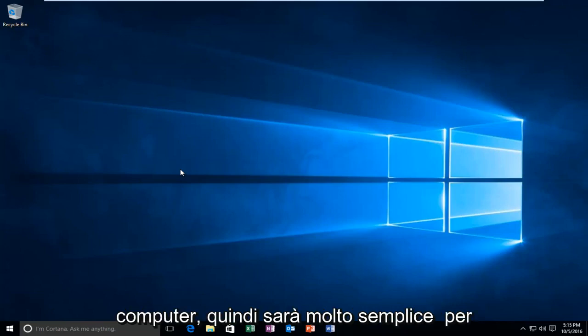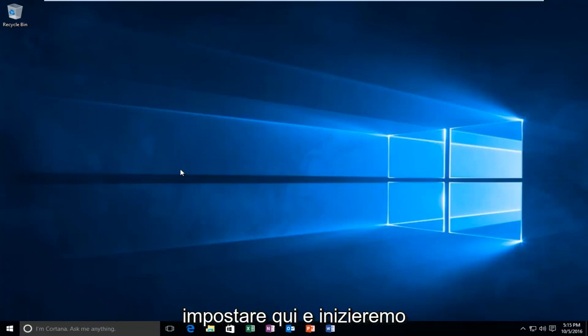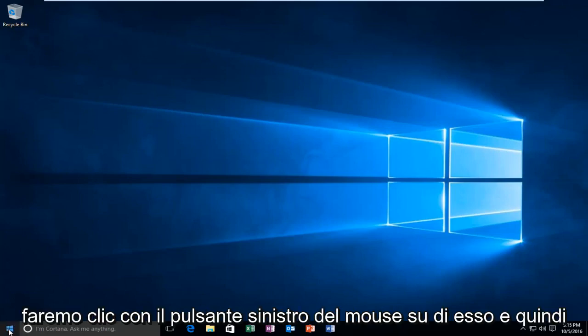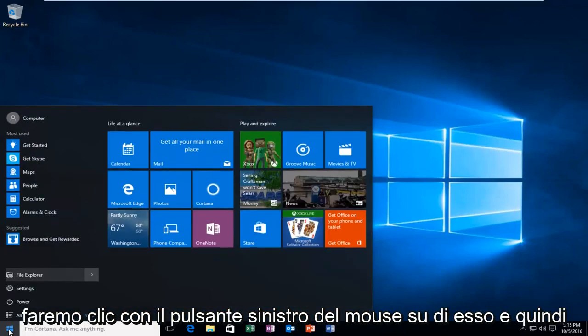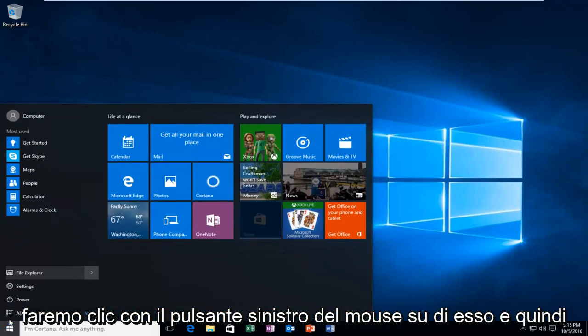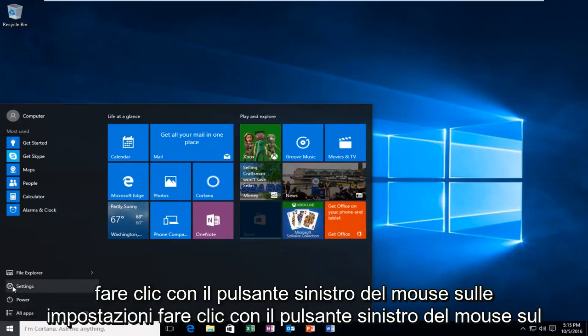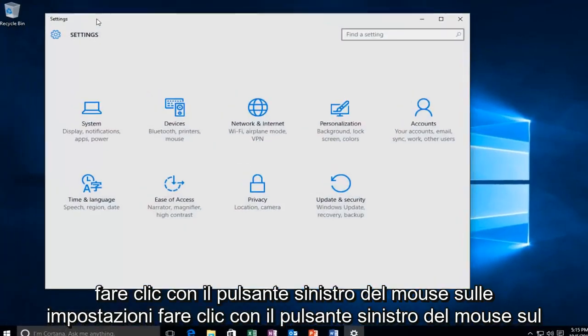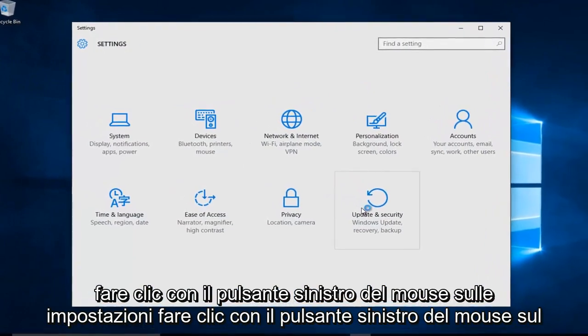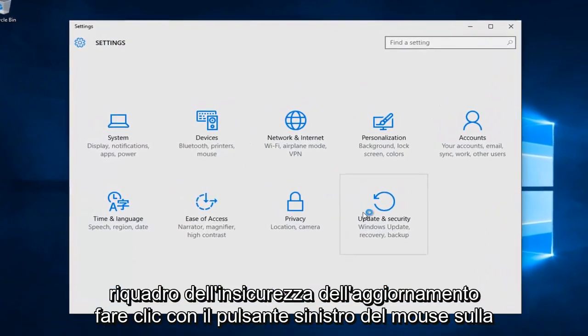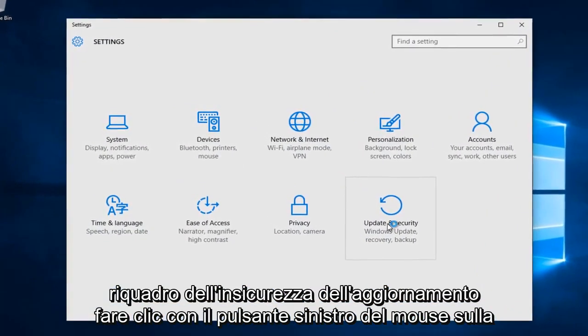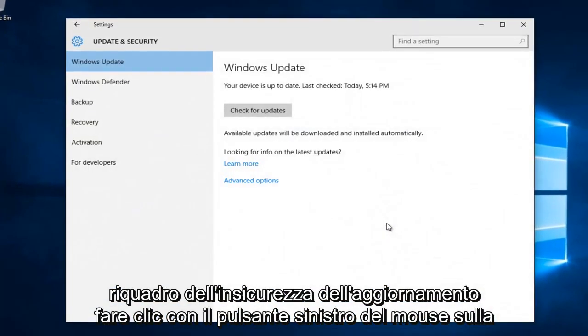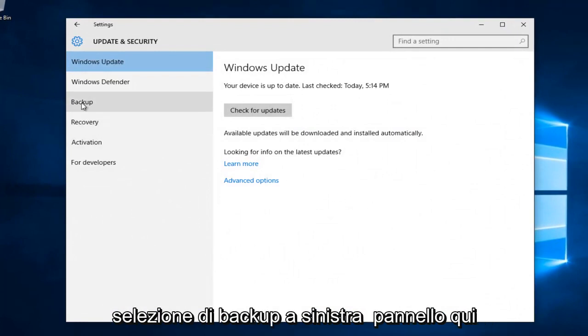So this will be very easy to set up here. We're going to start by heading over to our start button and left click on it. Then left click on settings. Left click on the update and security tile. Left click on the backup selection on the left panel here.